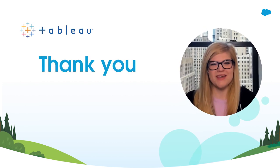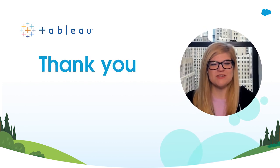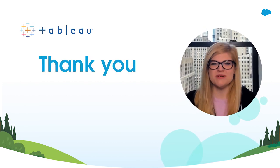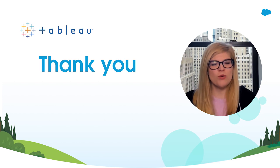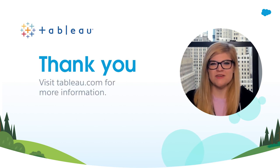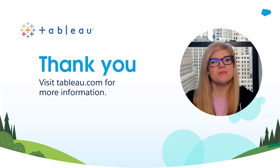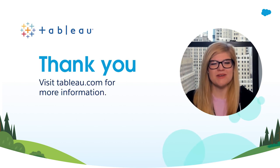Thank you all for joining. Those are just some of the amazing features of Tableau 2022.3. For more information on these features and more, please visit Tableau.com.